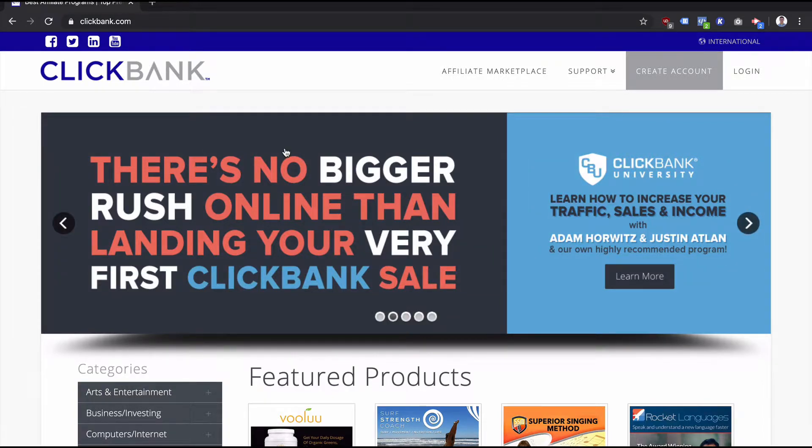If you've watched any of my other videos or done any research, you'll know that the way ClickBank works is that a vendor can list a product for sale, and then affiliates can promote that product. Each affiliate gets their own unique link.